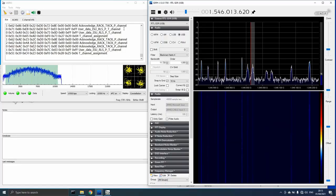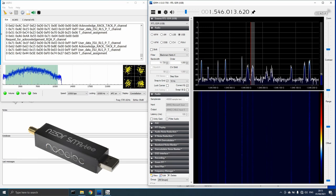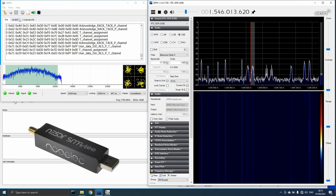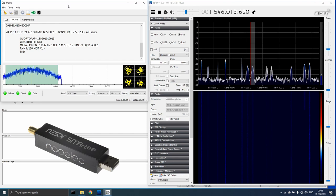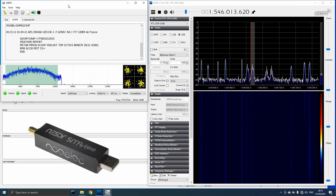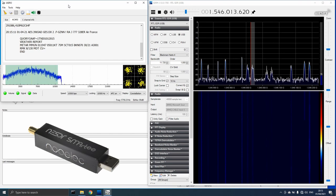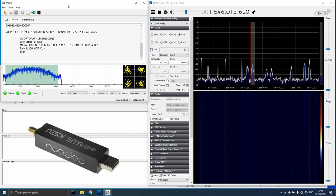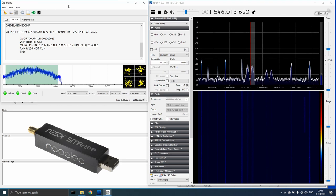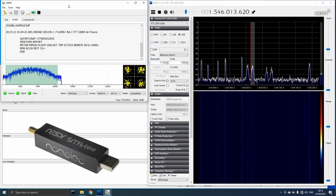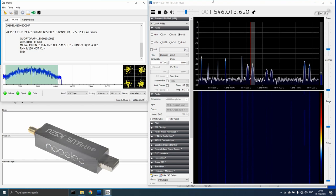I know a lot of people use the Nooelec software defined radios so I grabbed my Smarty, the model which has the BIAS-T permanently enabled, and connected it to the patch antenna. As anticipated, it performed flawlessly and reception was easily strong enough to maintain good decoding rates.